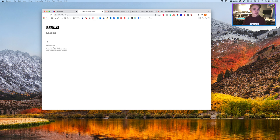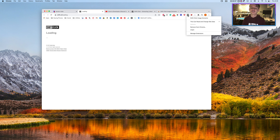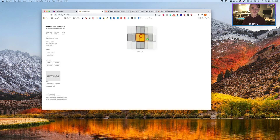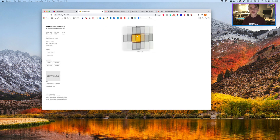You click Shift, and you download it. How did I do that? With an extension called Shift-Click. I'm going to leave a link in the description. There it is. Look at that. And you just click Download. That's it.